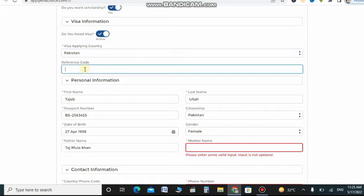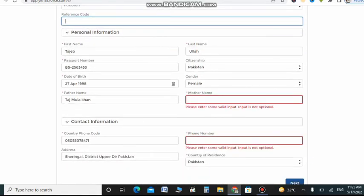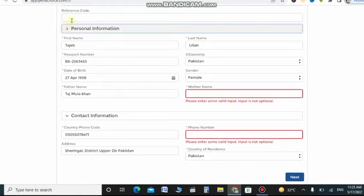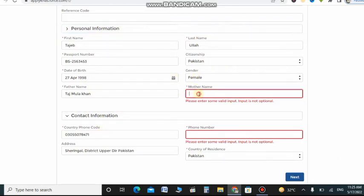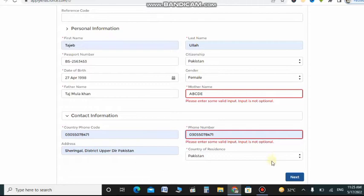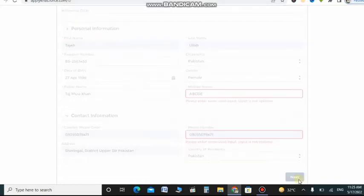These two options you just keep in mind to remember to click on yes, because this will affect your future visa and scholarships program. You just need to enter your mother name. I just put as example ABCD. You can put your phone number and click on next.